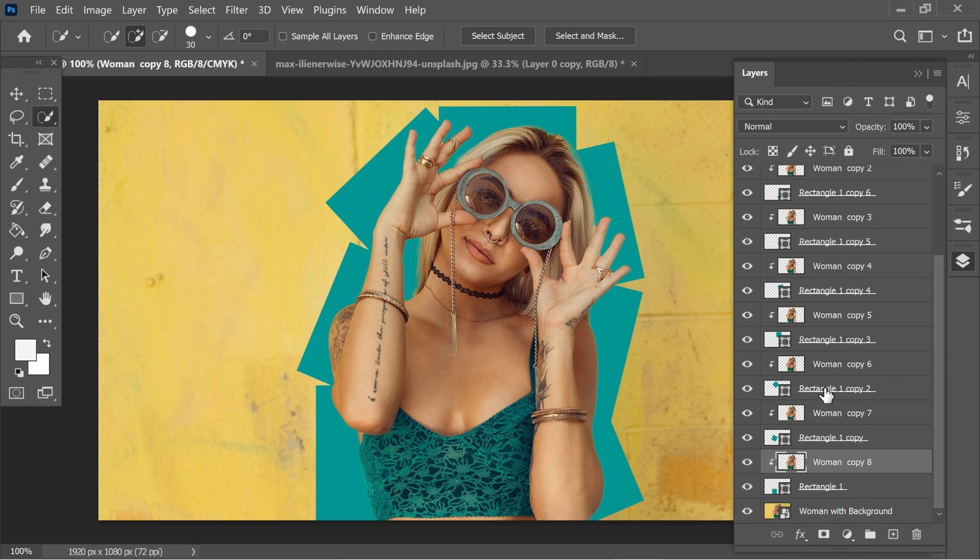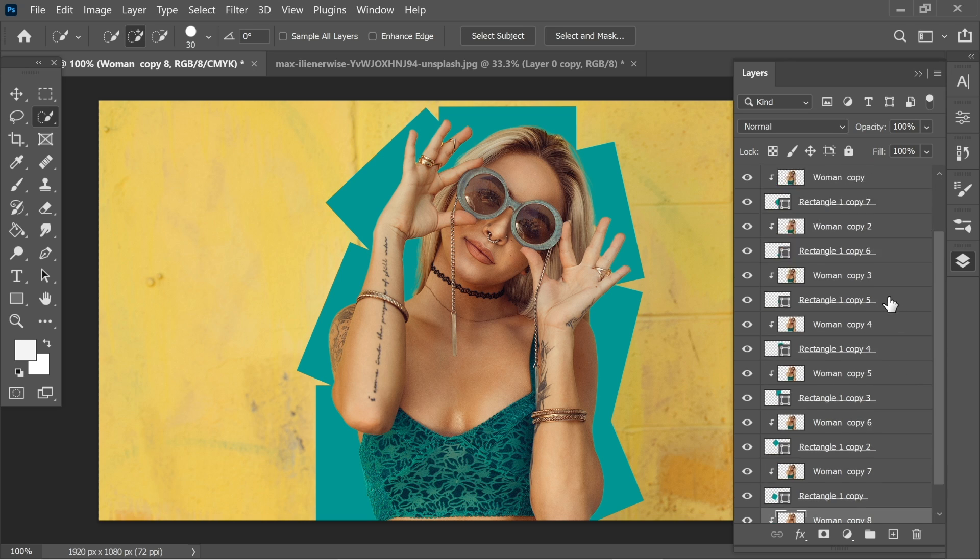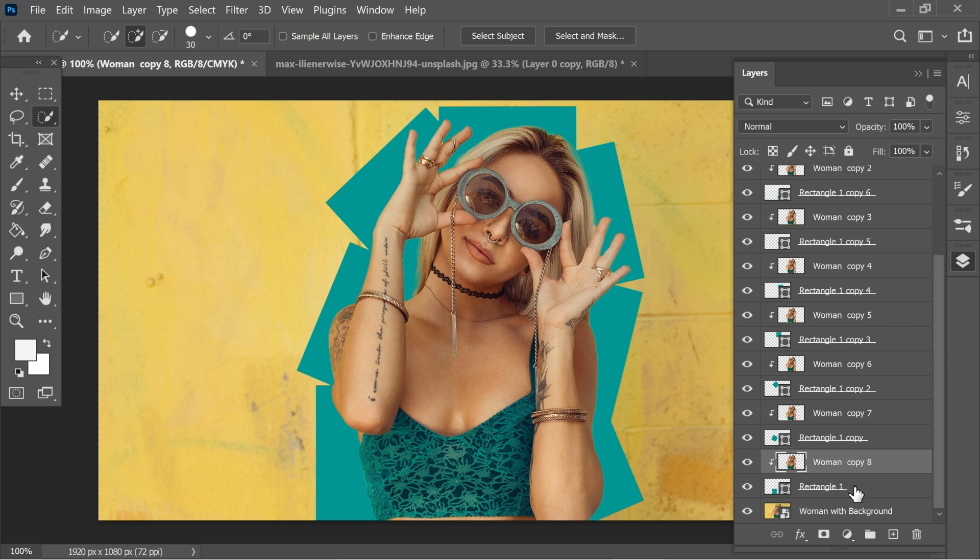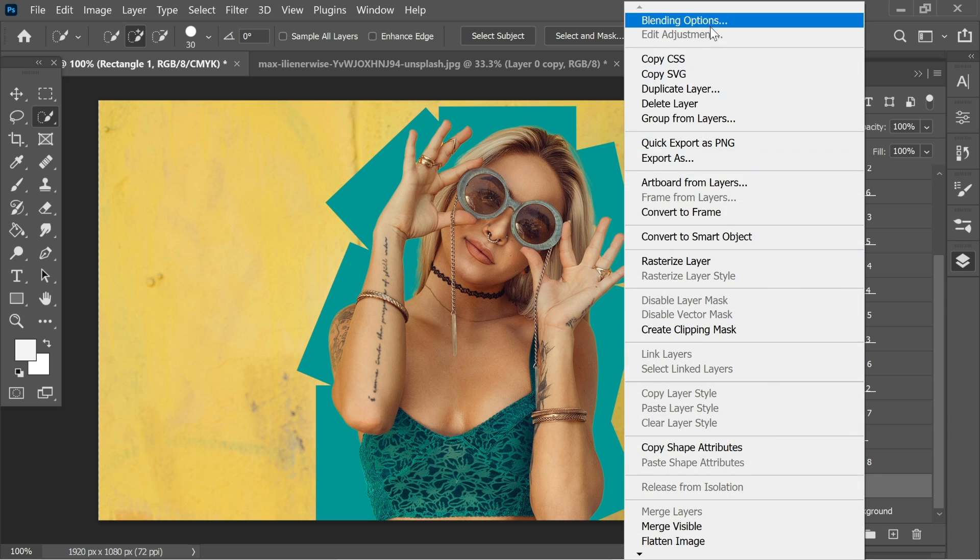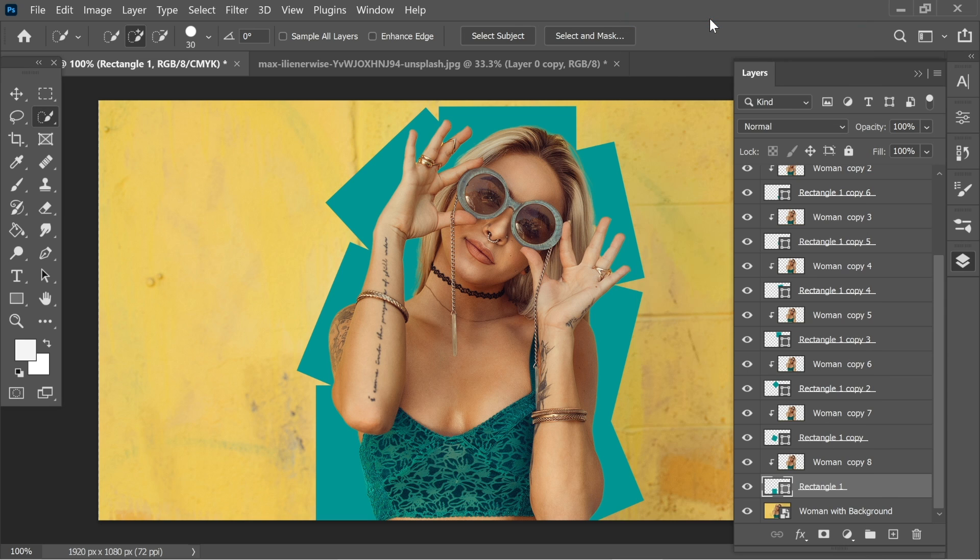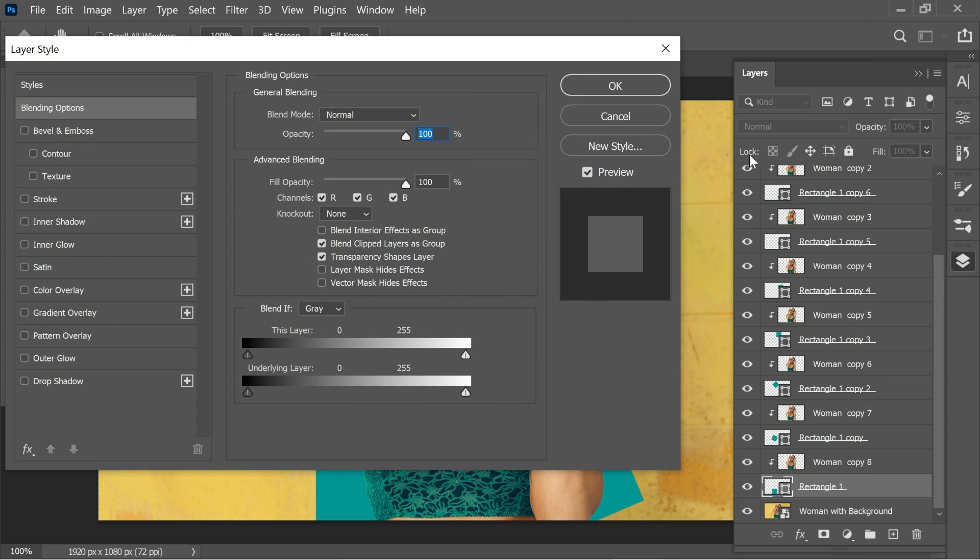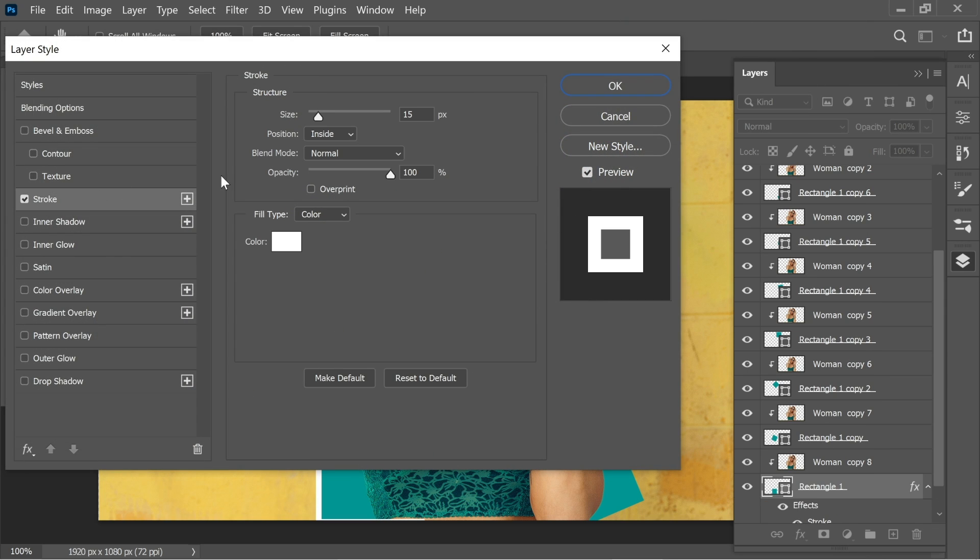So every rectangle is now connected to a woman copy. Now what we need to do is go to rectangle one and right click on it and blending options. Let's add a stroke and make sure it's 15 and opacity is 100 and inside position.